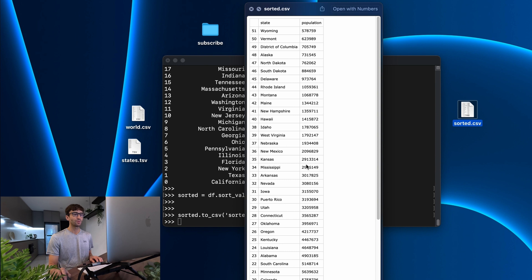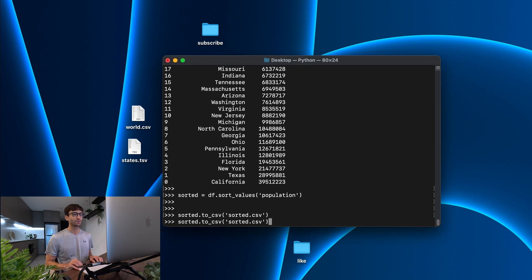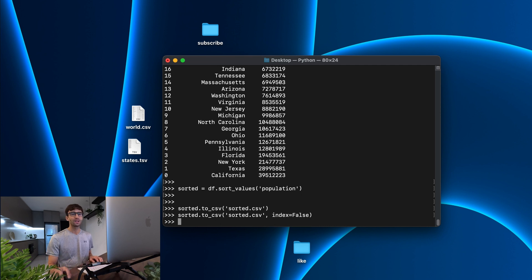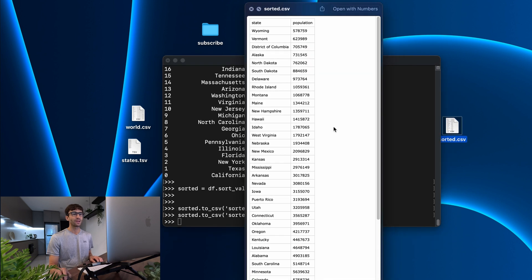Let's say that we don't want this index column here, we can specify when we write out that file that we don't want that index column. So we can do sorted.to_csv and just say index equals false. Write that one out, we get a new csv file. And there we go. That looks really good.